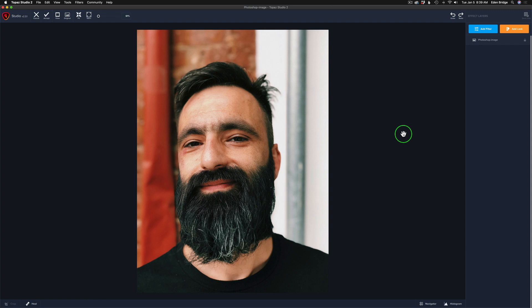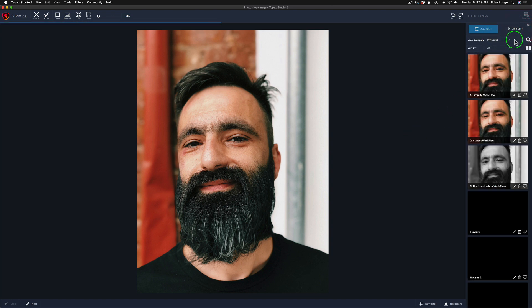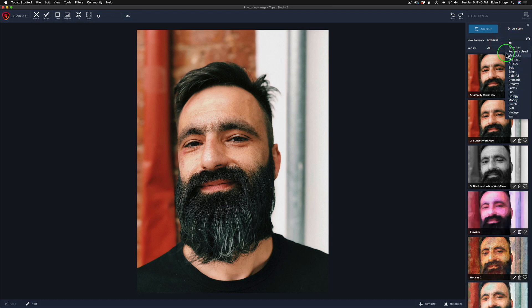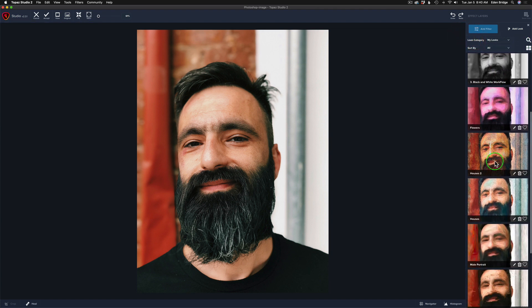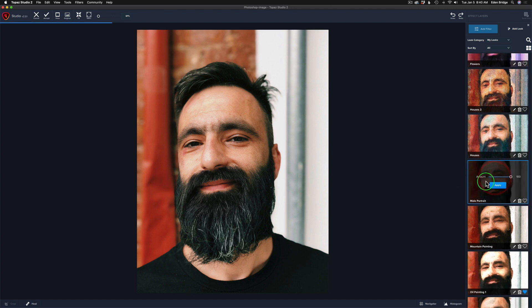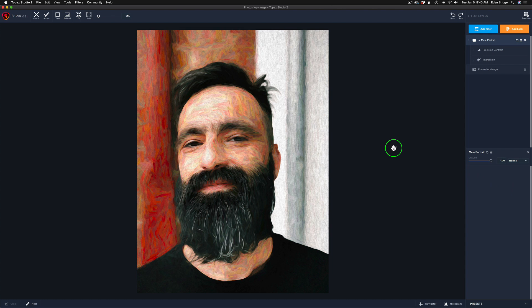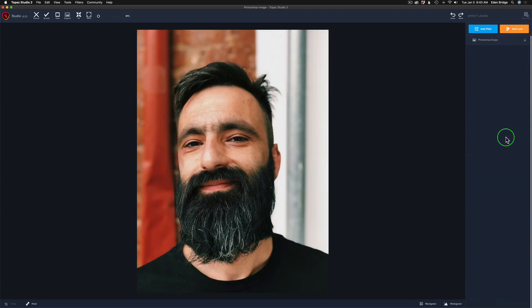In preparation for today's tutorial, I went ahead and created this image and saved it as a look. If I come up to Add Look under My Looks, I can open the drop-down — you have all these different groups in here, but under My Looks is where I saved mine, called it Male Portrait. If I click on it and click Apply, there it is — done and complete. I used the Impression Filter and the Precision Contrast Filter. I'm going to delete this and recreate it, then show you how to save it out as a look. So let's go ahead and delete this look and start from scratch.